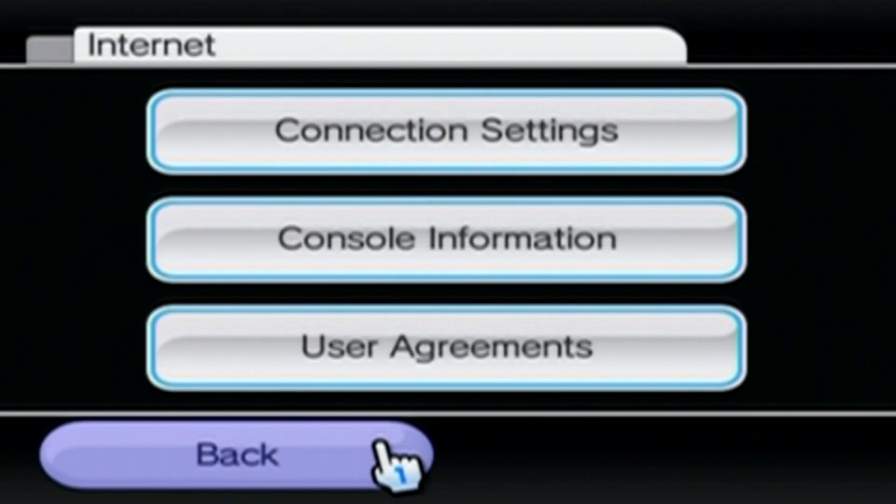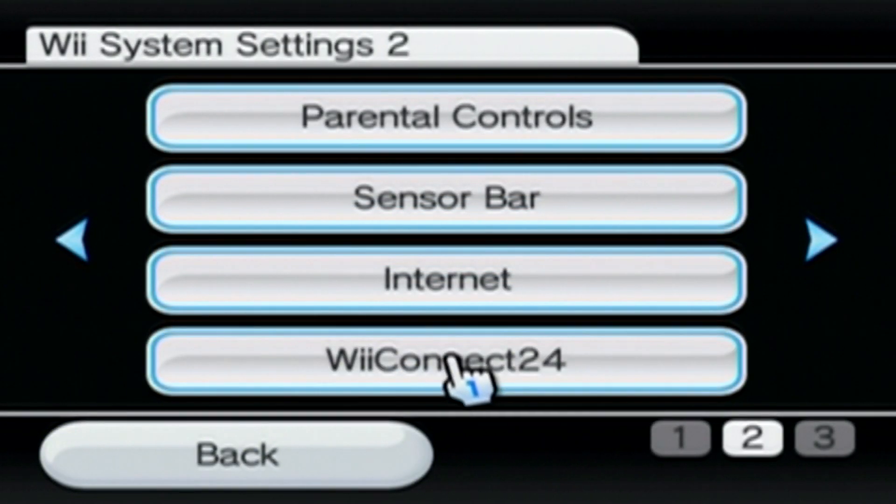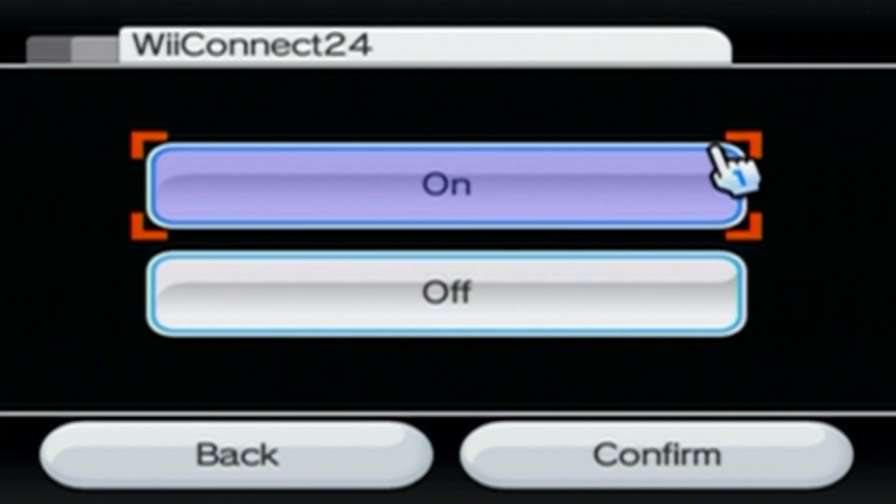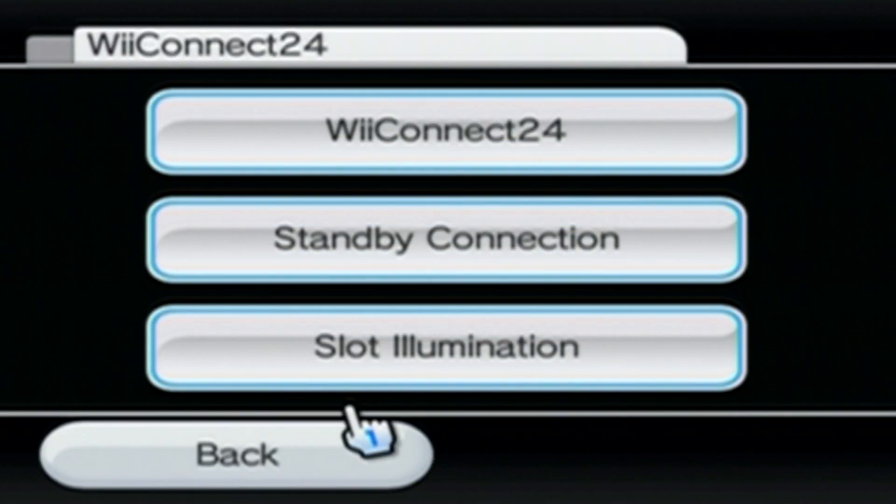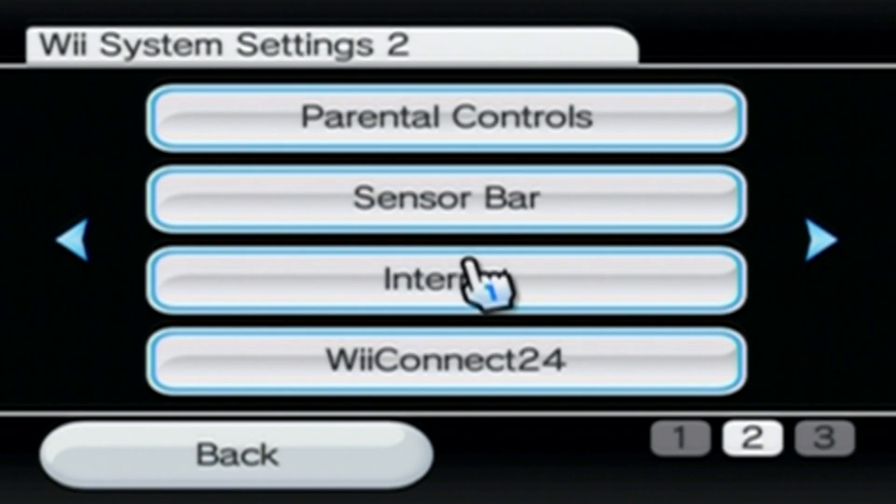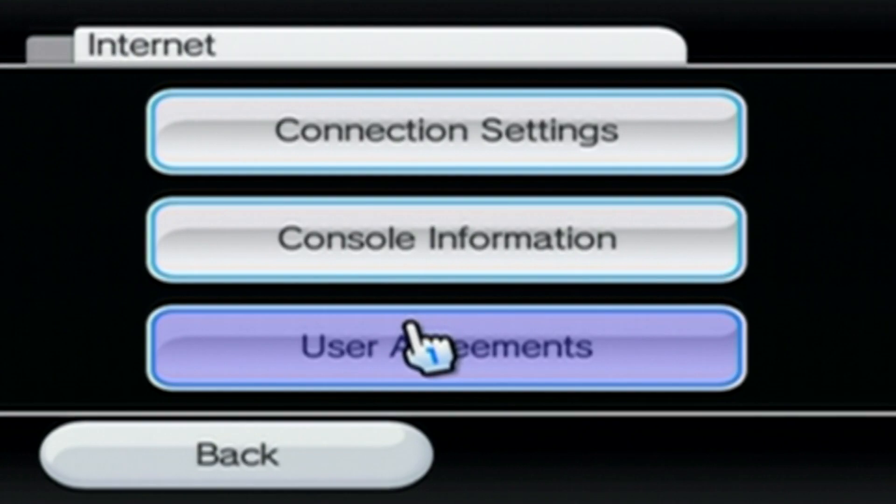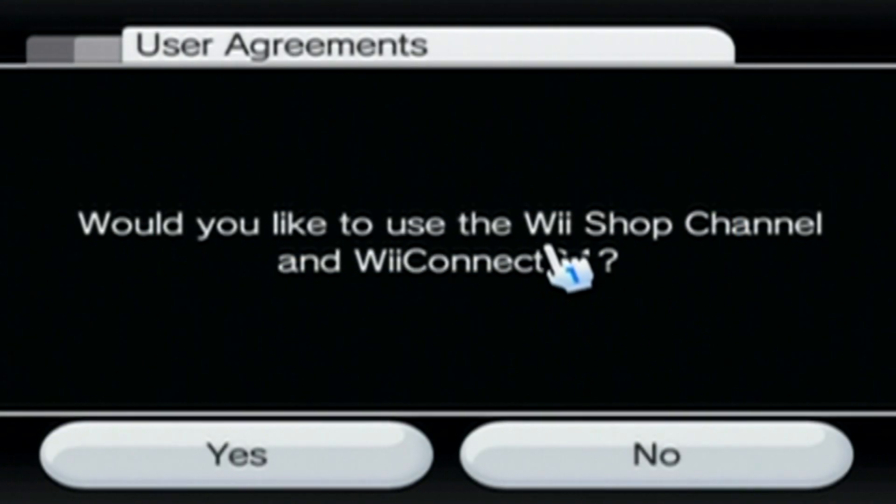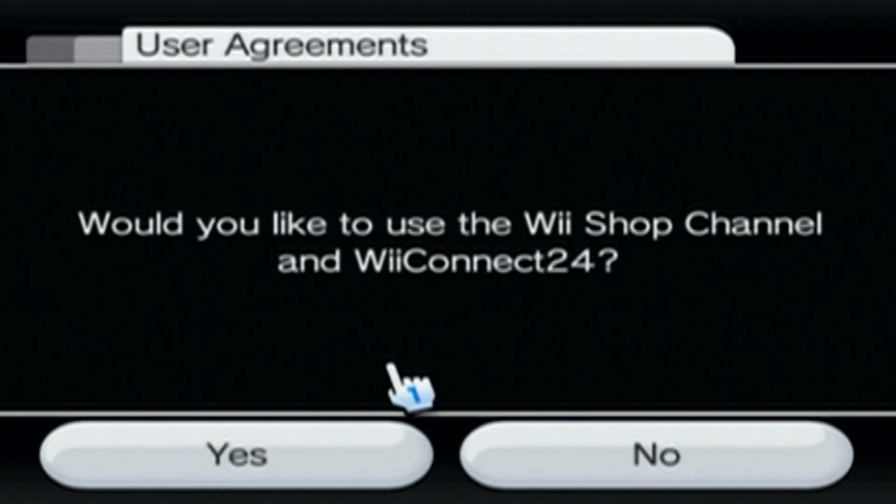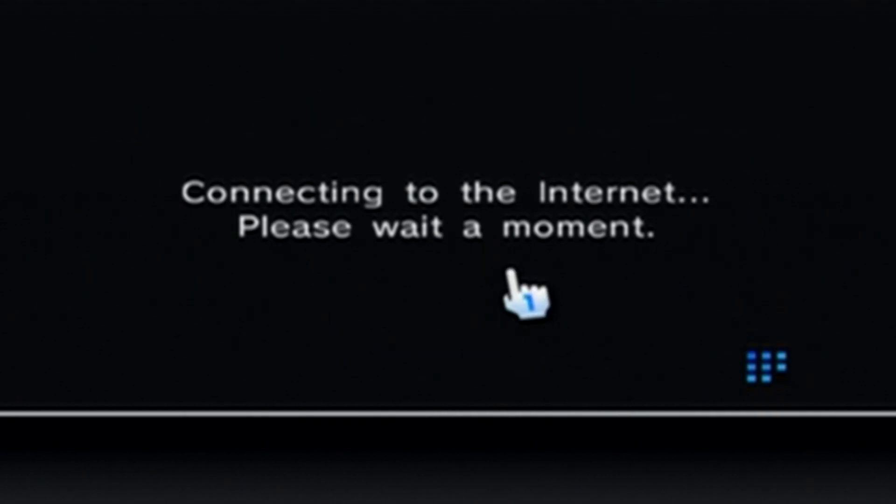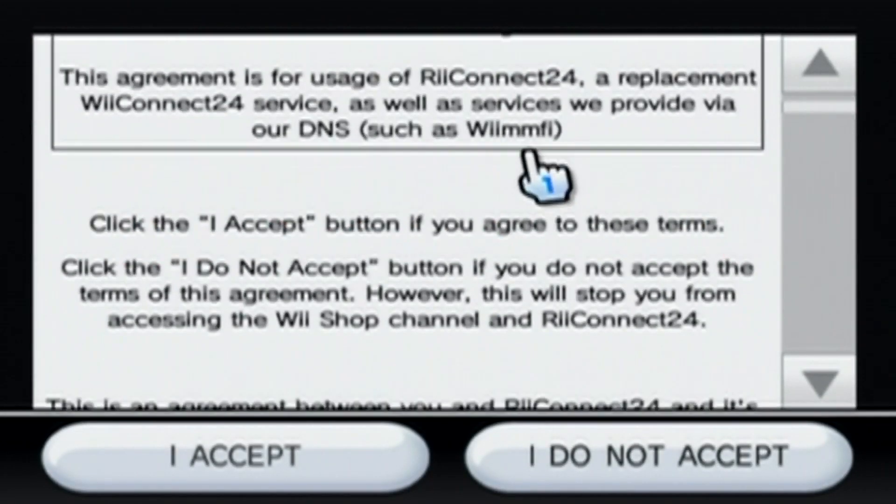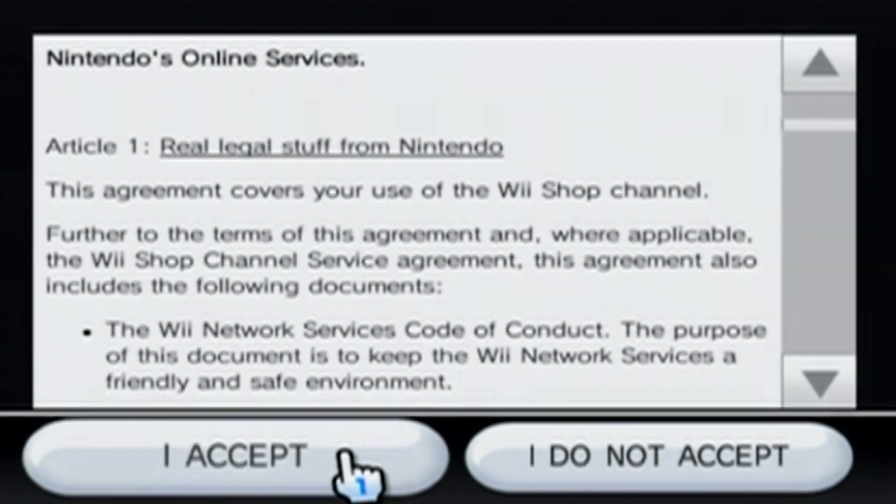So now, go back all the way to where it says WiiConnect24, click on it. And we're just going to make sure, click on WiiConnect24 again. We're just going to make sure that it's enabled. So make sure it says On, click Confirm, and head back to Internet Settings. We're going to click on User Agreements. When it asks you to use the Wii Shop channel in WiiConnect24, click Yes. And click Next. And the ReConnect24 thing should pop up. The agreement. So you can read through this if you want, but if not, just click I Accept. It'll send us back to the Wii Menu. And after this, you should be totally set up with ReConnect24.